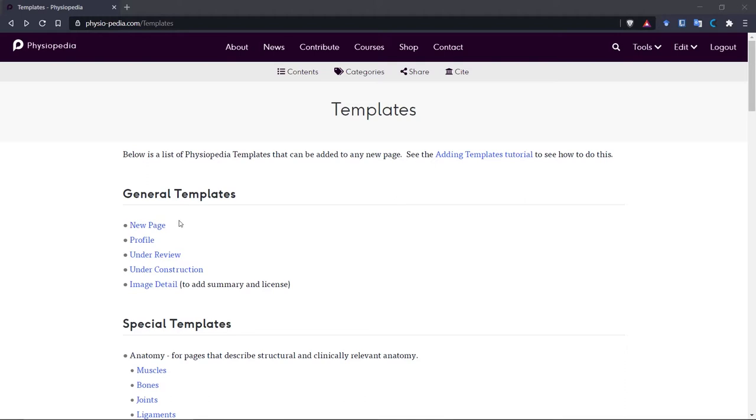...which includes all the basic formatting, and the profile page templates, which you will see on your user profile page.